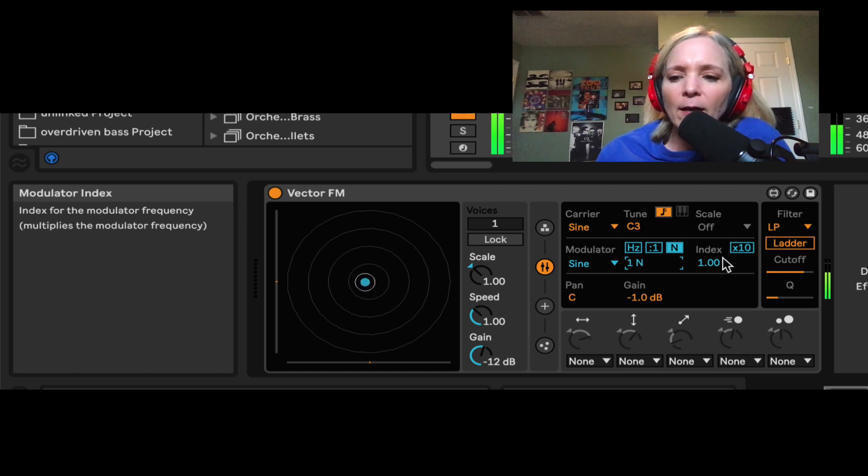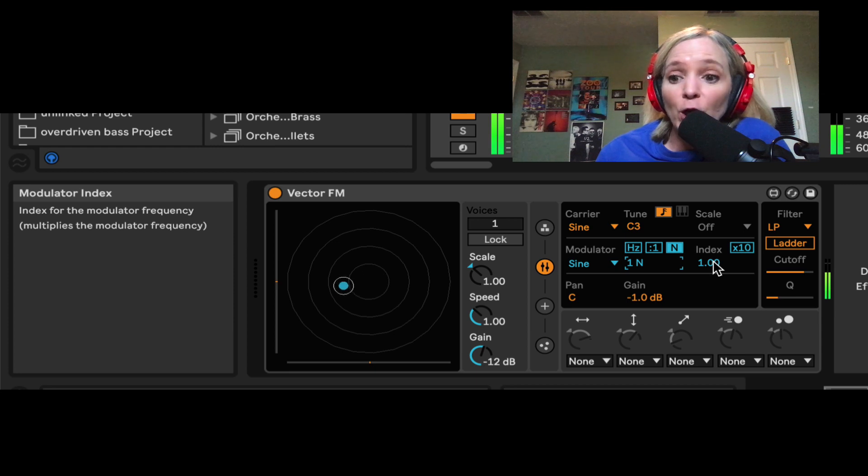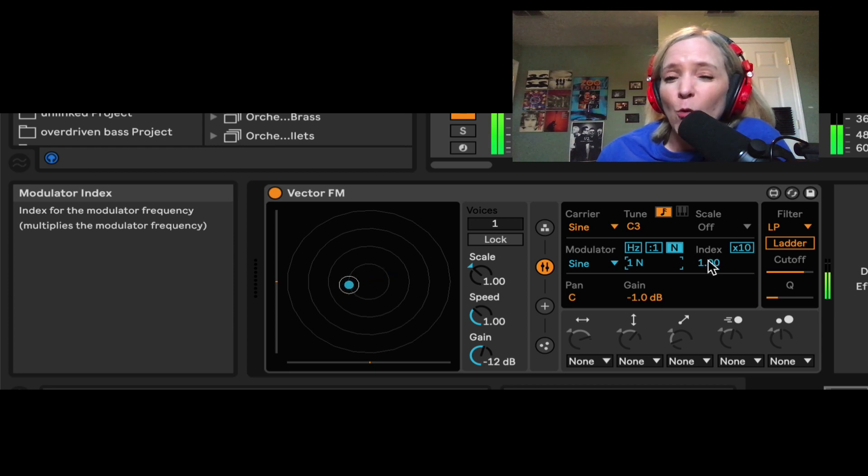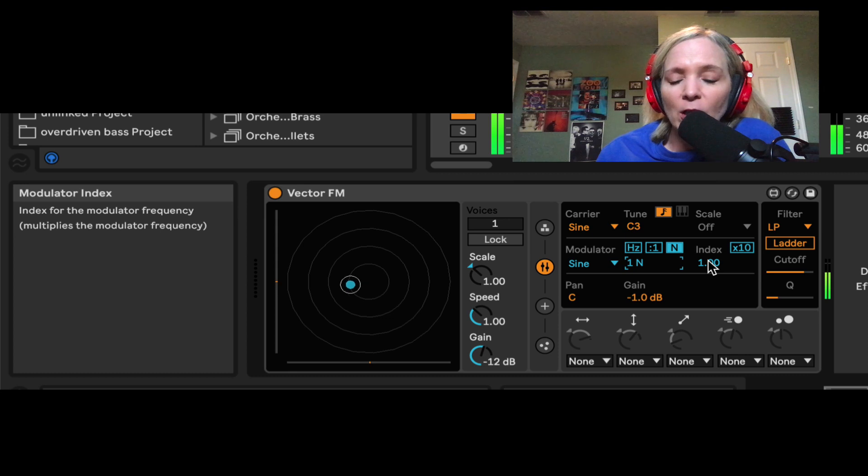And then I have this thing called the modulation index. And when I crank this up, basically what's going to happen is I'm adding more and more sidebands, which is going to make it sound crazier.